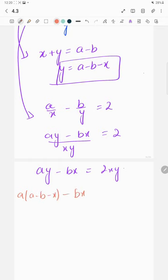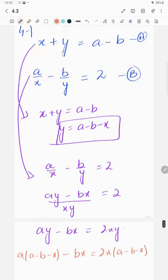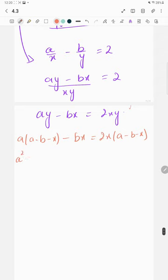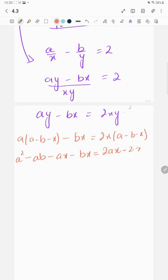Substituting y equals a minus b minus x: ay becomes a(a minus b minus x), minus bx equals 2x times (a minus b minus x). Expanding gives a squared minus ab minus ax minus bx equals 2ax minus 2bx minus 2x squared.